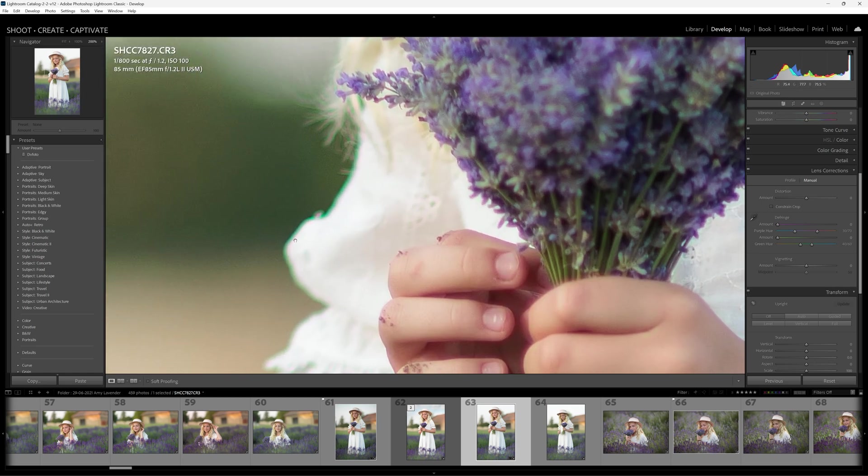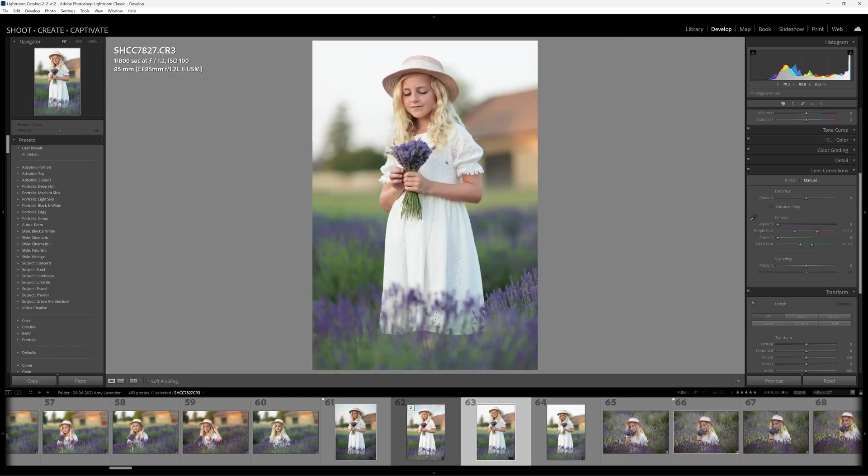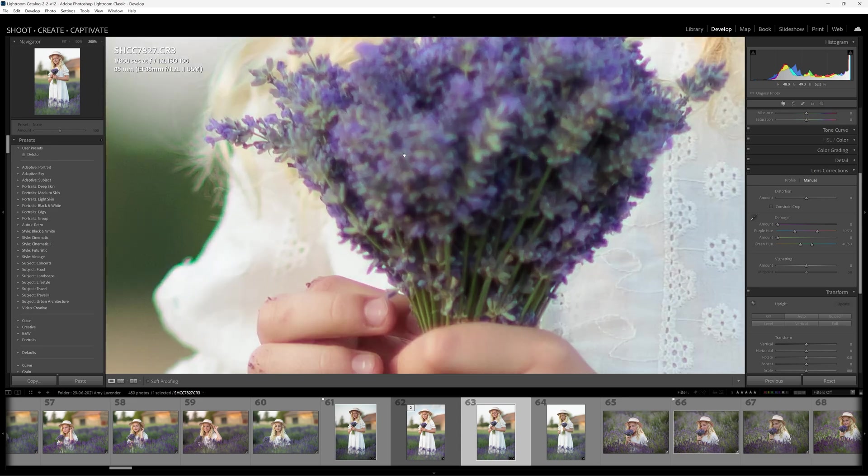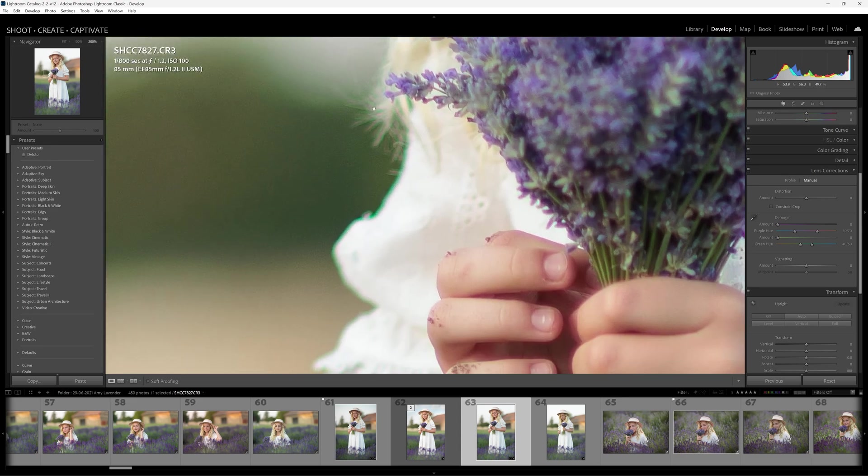When I zoom into my image, I'm getting all of this color distortion along the edges of my image. This is known as chromatic aberration or commonly known as color fringing. It's basically a color distortion that creates an outline of unwanted color along the edges of objects in a photograph.